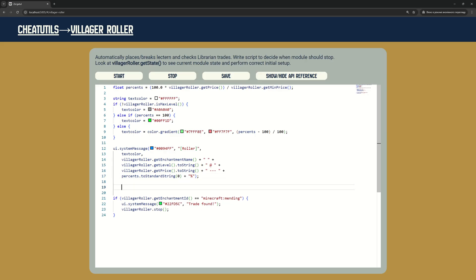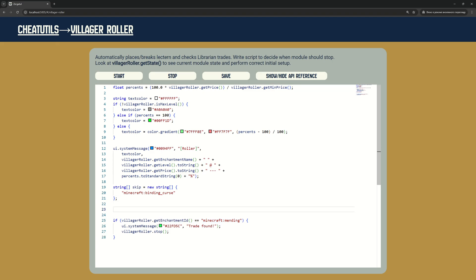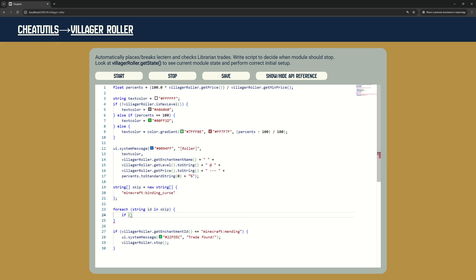With this code we will have an array of enchantments we don't need. Instead of stopping module only on mending with any price, now it will stop on any enchantment with maximum level and best price, excluding enchantments from our skip list.